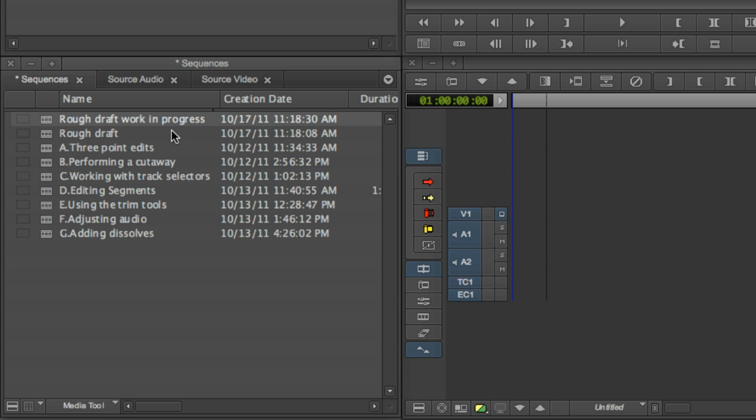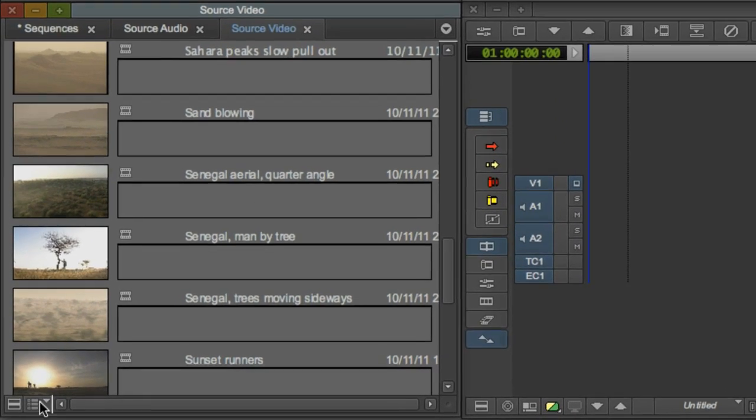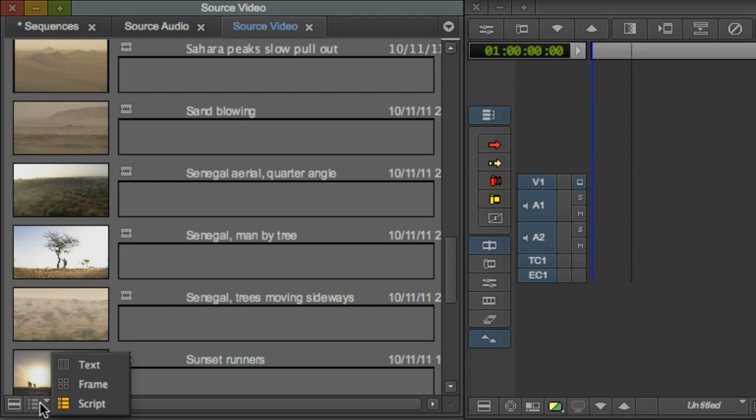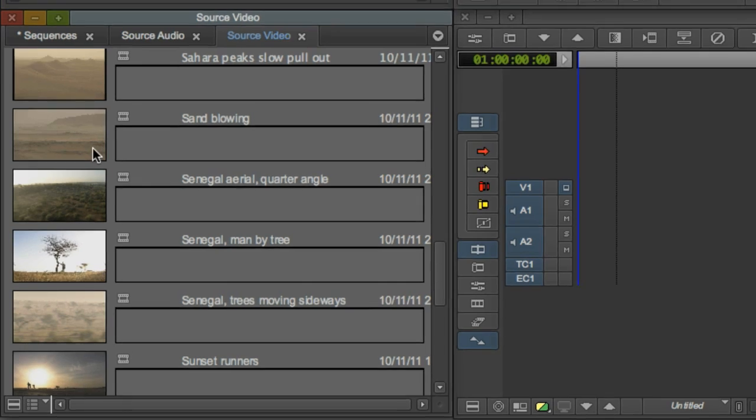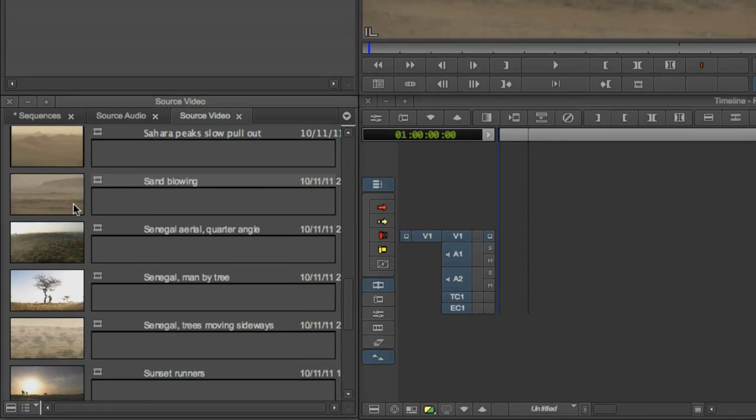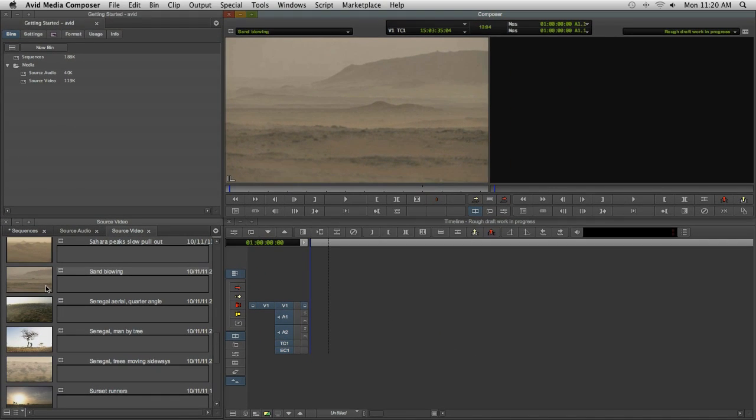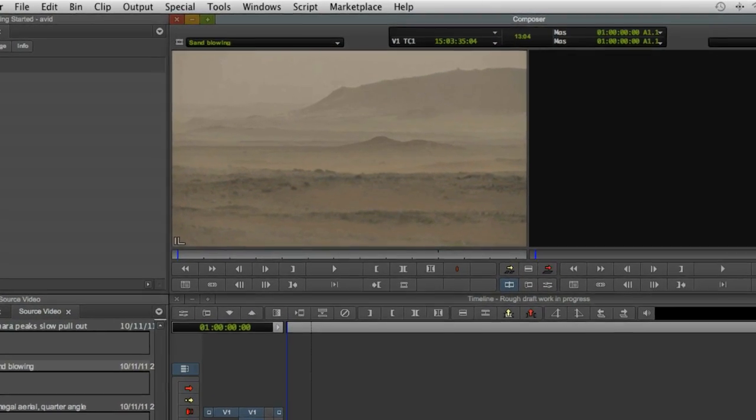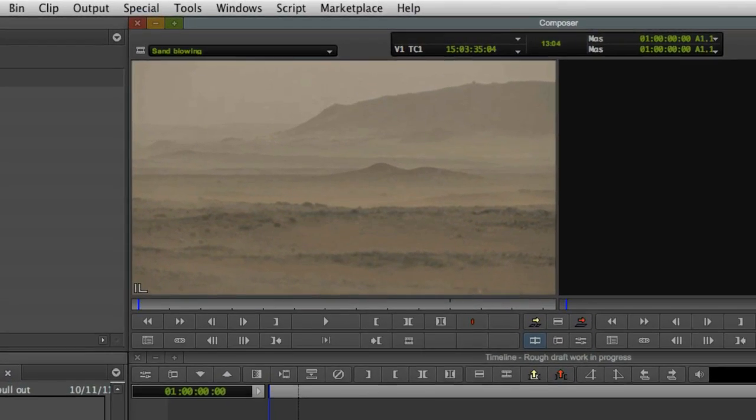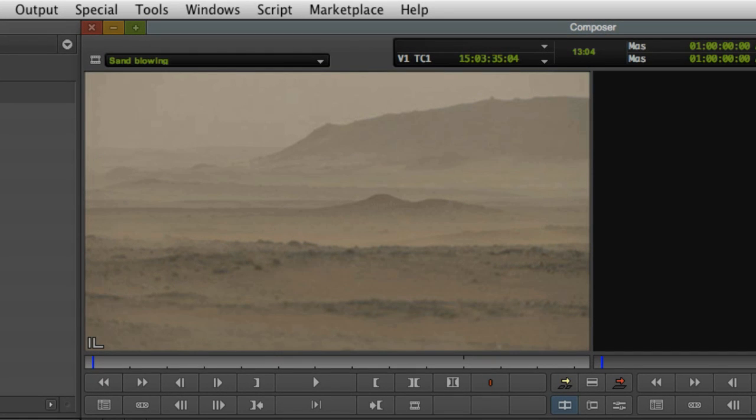Now let's start editing. Make sure you have a bin with video clips open. Remember, to help identify the clips you can switch between text, frame and script views. Double click one of the clip icons. We'll start building our trailer with establishing shots of the Sahara. You'll see the clip appear in the source monitor, the left of the two video monitors in the composer window. You use the source monitor to review your clips and set in and out points for the portions of the video you want to edit into your sequence.